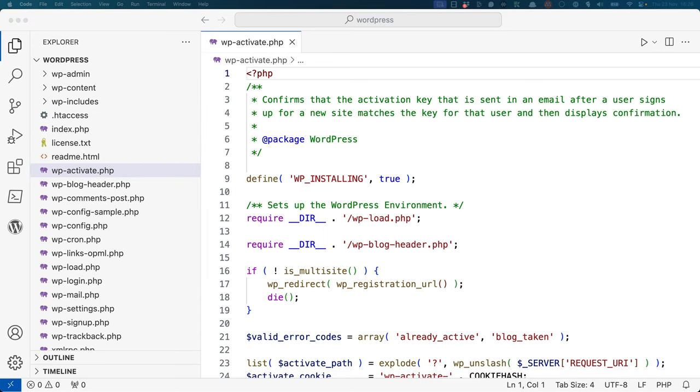wp-activate.php is used to confirm the activation key that is sent in an email after a user signs up for a new site. Typically, this would be used if you were setting up a WordPress install yourself or managing a multi-site network.